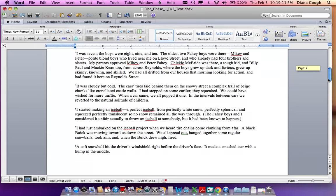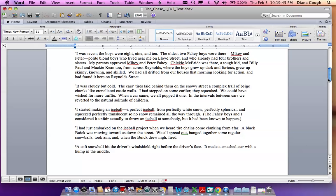I was seven. The boys were eight, nine, and ten. The oldest two Fahey boys were there, Mikey and Peter, polite blonde boys who lived near me on Lloyd Street and who already had four brothers and sisters. My parents approved Mikey and Peter Fahey. Chickie McBride was there, a tough kid, and Billy Paul and Mackie Keene, too, from across Reynolds, where the boys grew up dark and furious, grew up skinny, knowing, and skilled. We had all drifted from our houses that morning looking for action and had found it here on Reynolds Street.